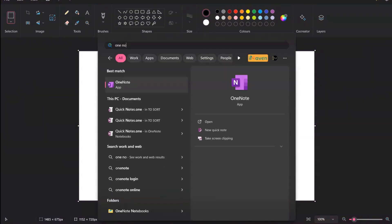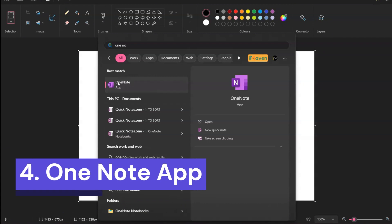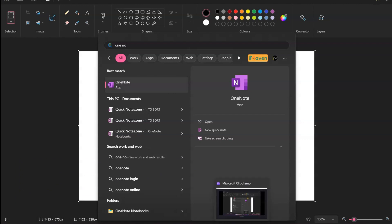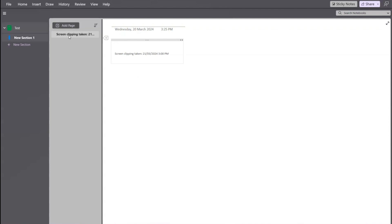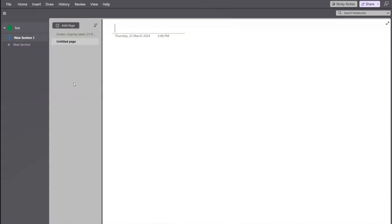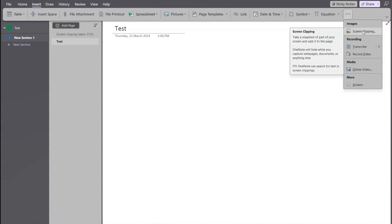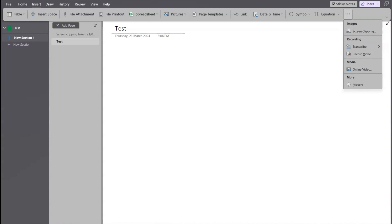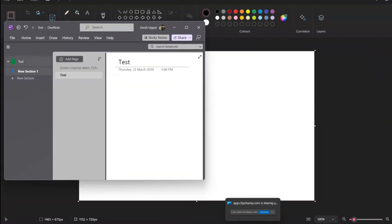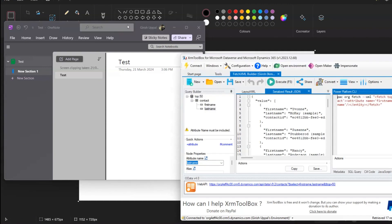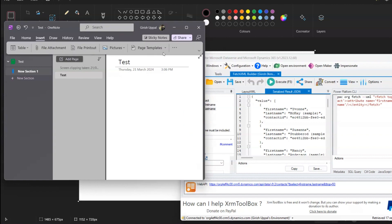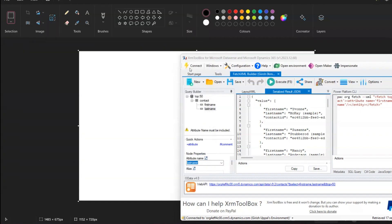Another way is by using OneNote. OneNote for Windows is available within your operating system. Once you open OneNote, you can see sections and pages. Click Insert, then click the arrow to find Screen Clipping. It says 'take a snapshot of part of your screen and add it to the page.' Minimize the screen, choose the area you want, then go to Insert, click the three dots, and select Screen Clipping.